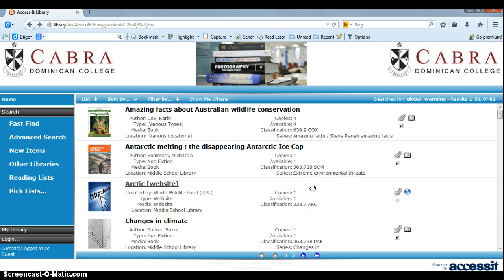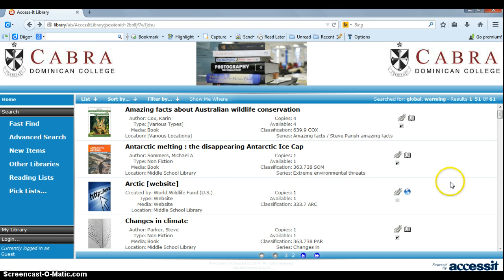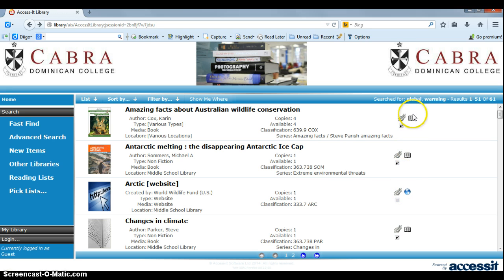We can copy and paste it into a bibliography if we want to. That's a really handy thing you can do. If you want to search the catalogue, you can find stuff that way. We have books, we have DVDs, all sorts of things — websites, e-books, and various other things.